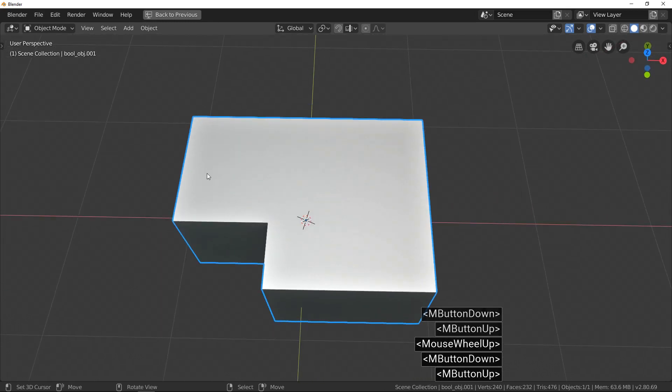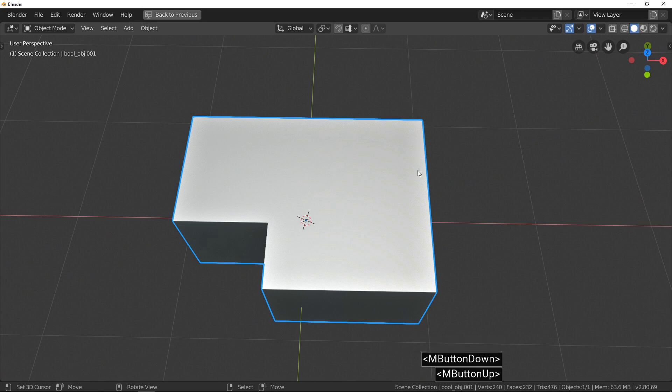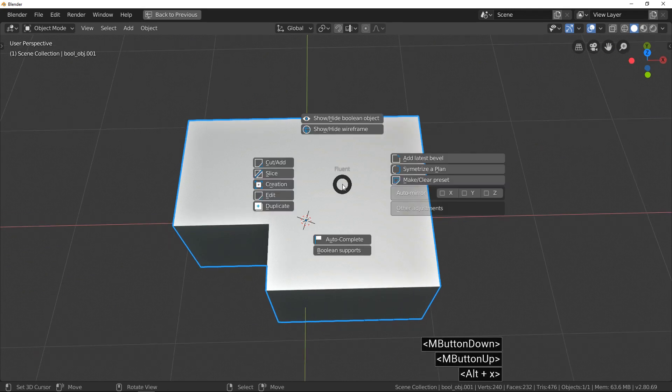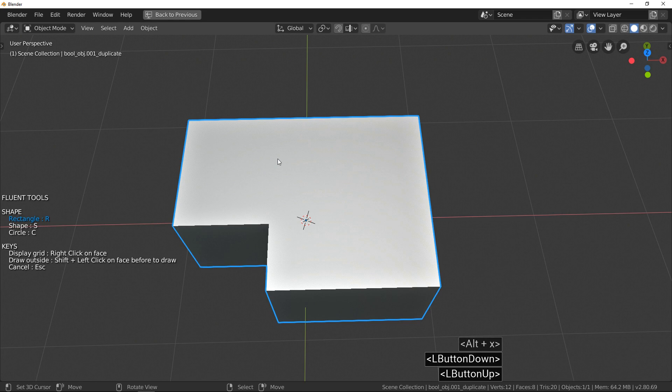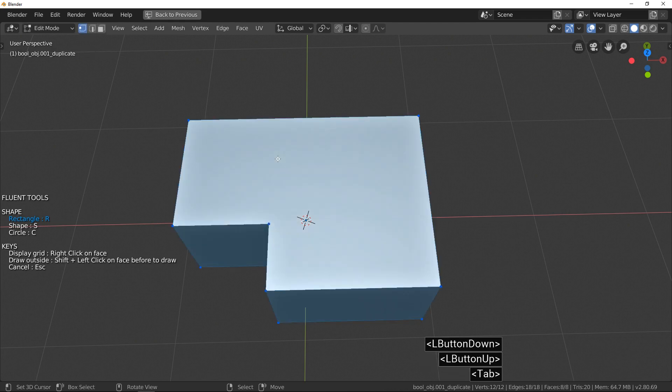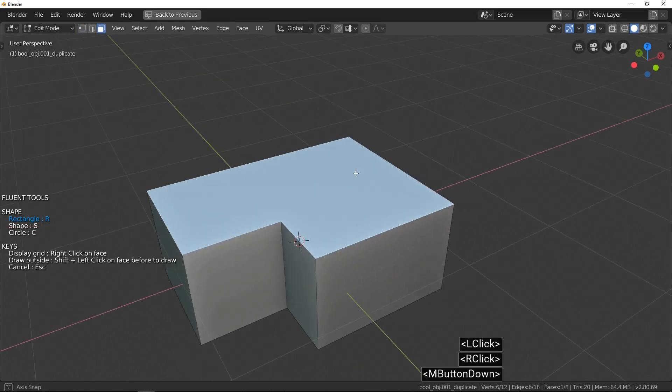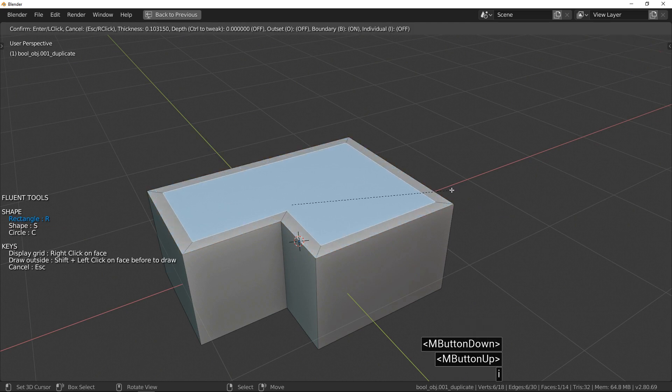Okay, I'm going to do an inset for this face. I call Fluent, press Tab to swap to edit mode, select the face and press I.